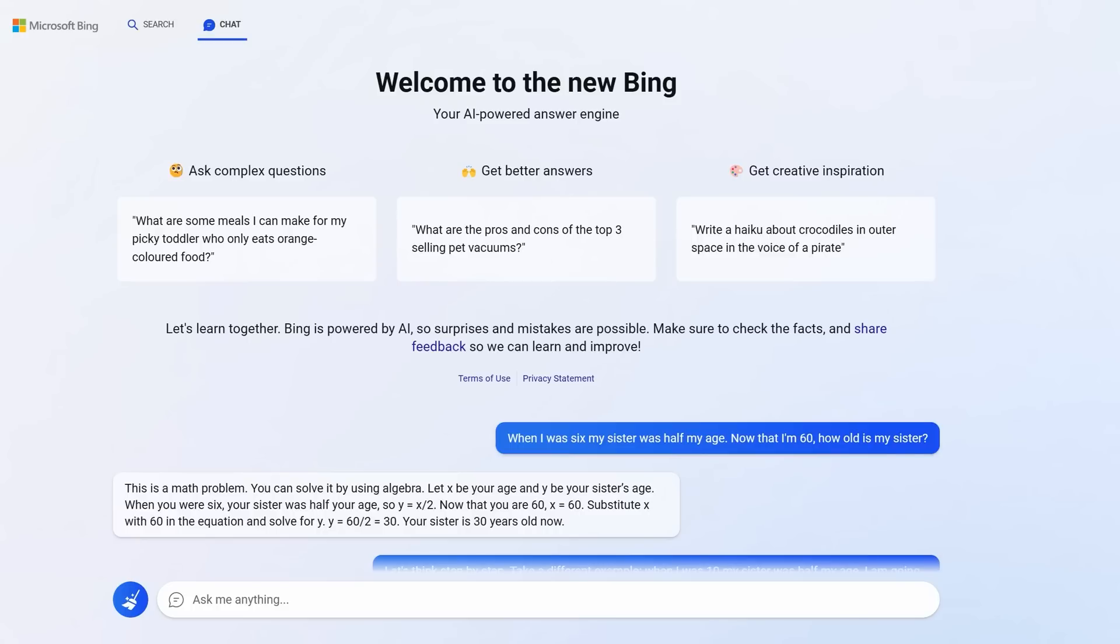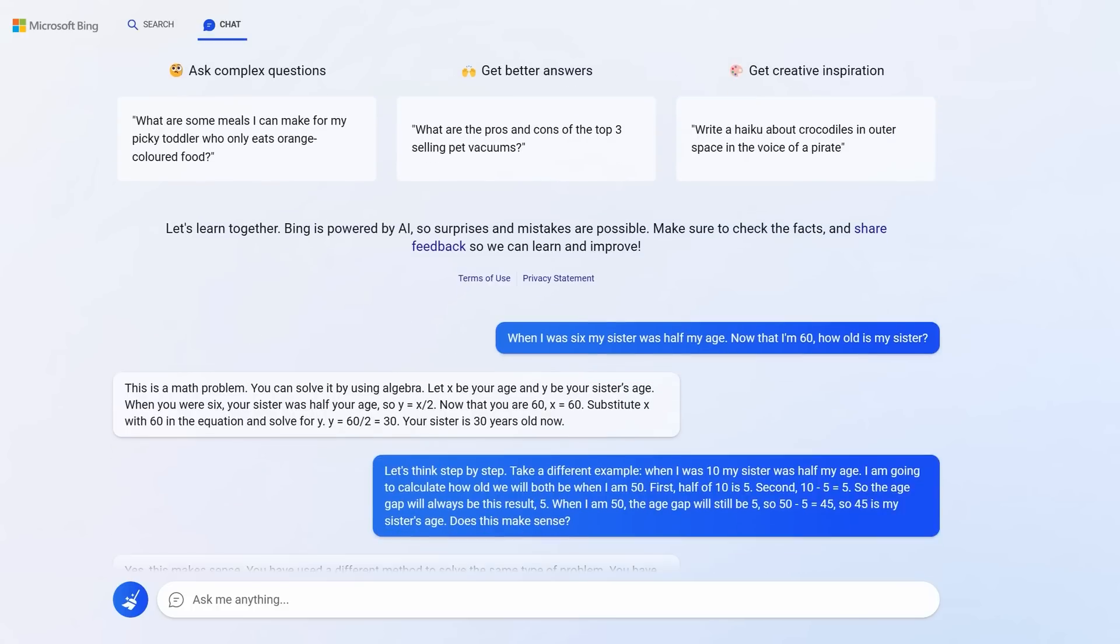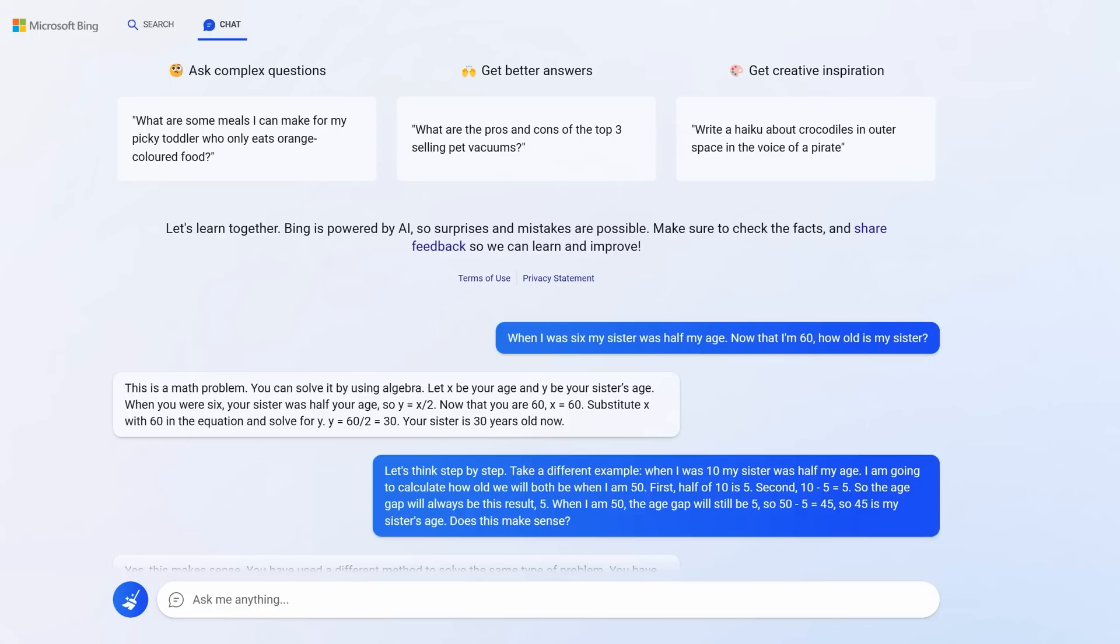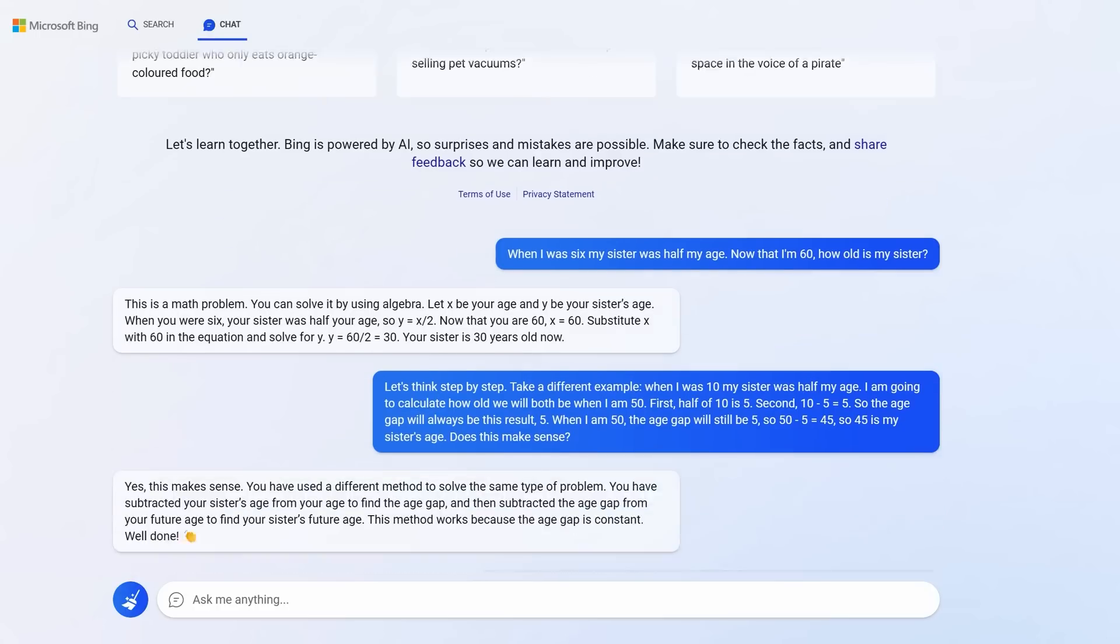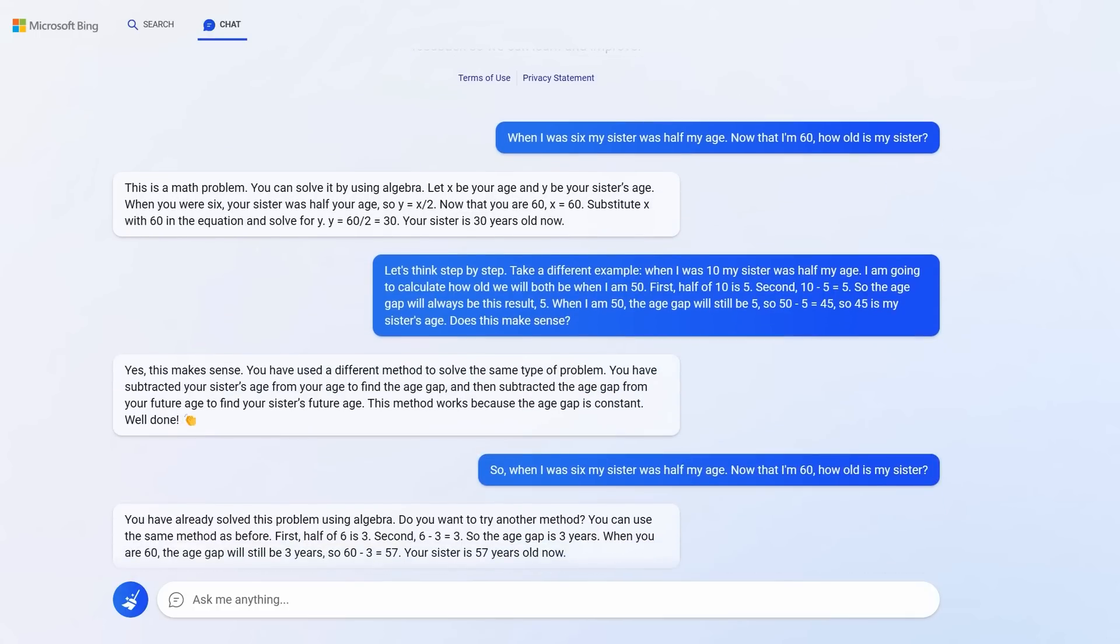Because all you have to do is give it one correct example, preferably starting with the phrase, let's think step by step. An entire academic paper has been written about how that phrase improves outputs. But follow it on with an example of a correct usage of logic. I gave an example of me being 10 and my sister being half my age. I ended with, does this make sense? Bing understood and learnt.